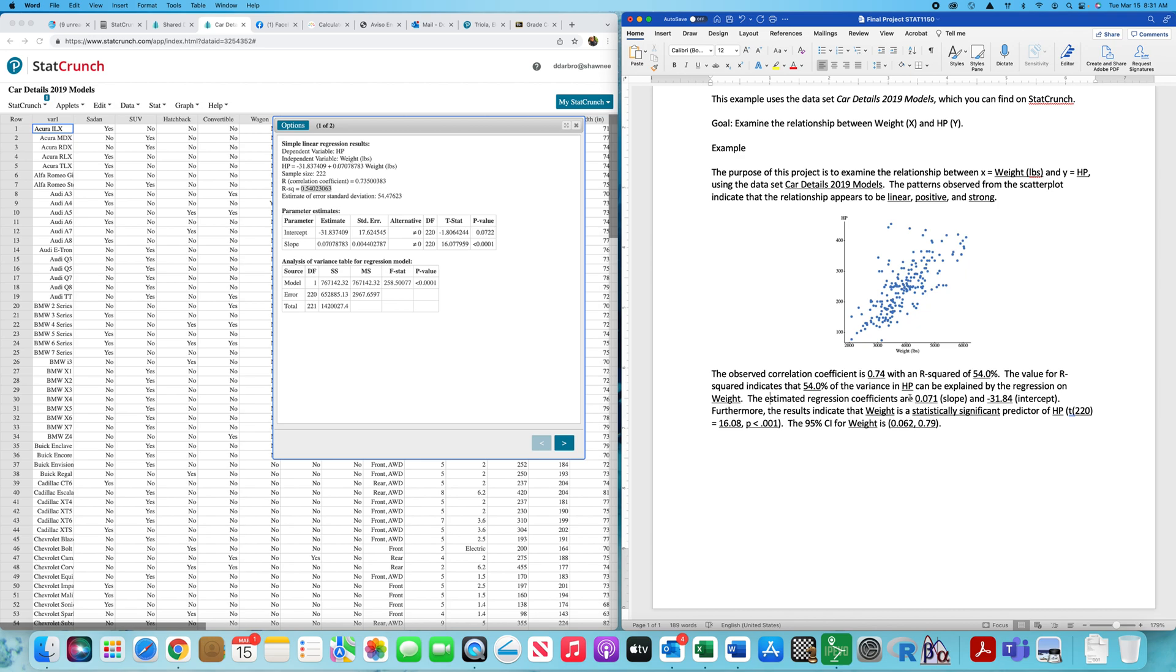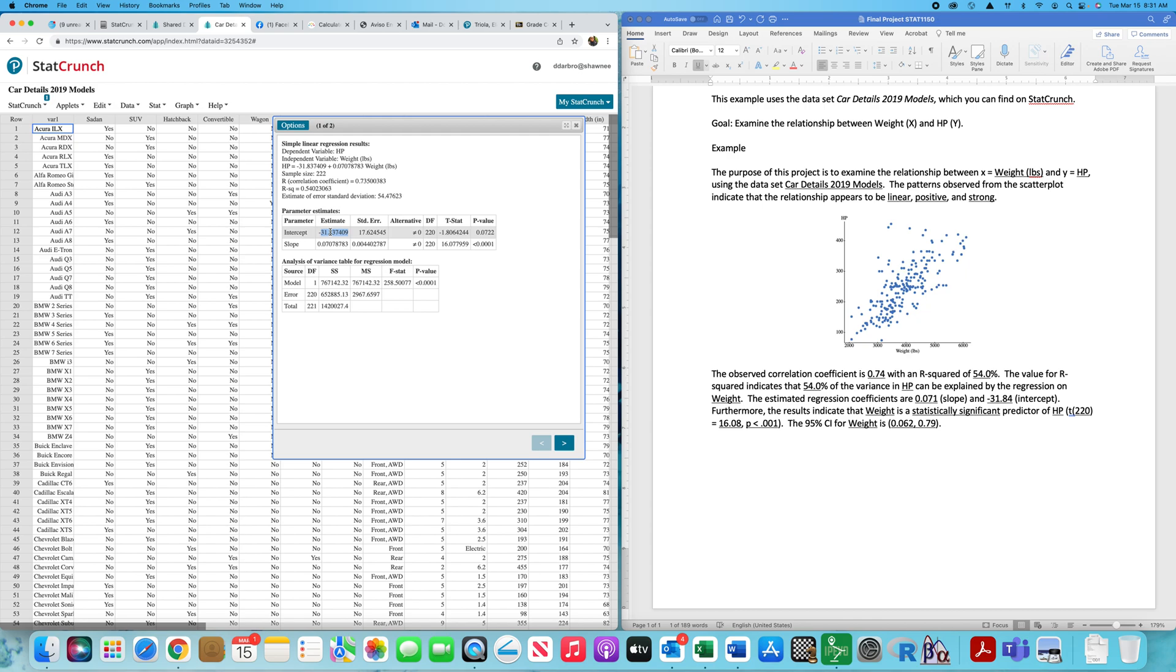We know that the observed correlation coefficient is going to be right there with an R squared presented right there. I'm just going to type those values in there. Again, the value for the R squared indicates that whatever the percentage is of the variance in whatever your Y is can be explained by regression on whatever your X is. It's that simple. Every place that there is an underline, you enter the appropriate information for your final project.